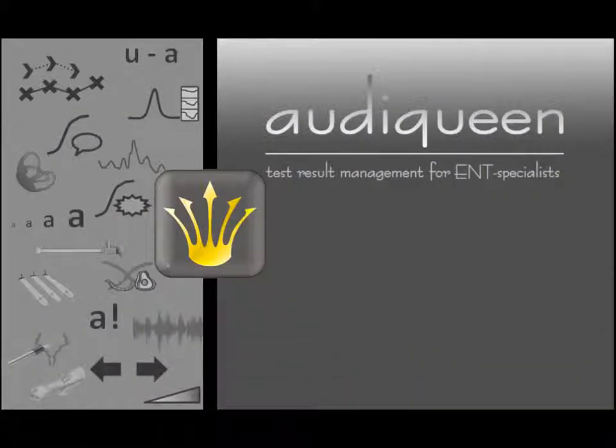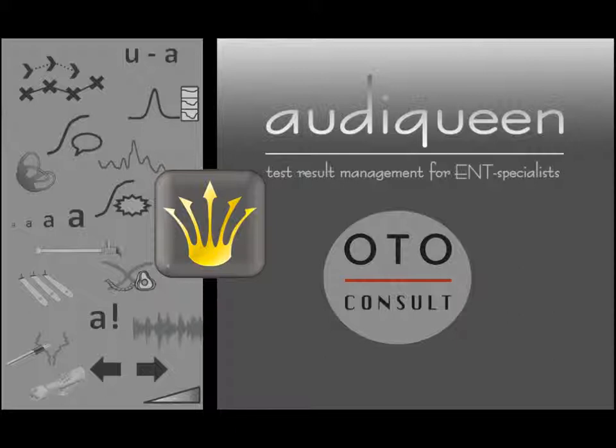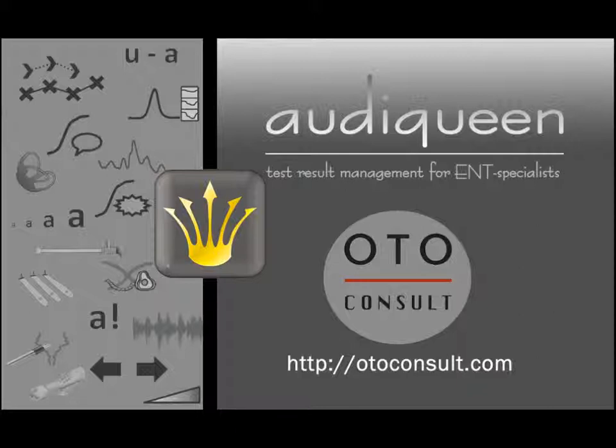These are the main features of Audiqueen. You will discover many other possibilities once you use the program, either as a standalone application or in conjunction with your electronic medical record. Audiqueen is a product by Otoconsult. Thank you for visiting our website. Do not hesitate to contact us for more information or assistance. We will be happy to receive any feedback from you, and we remain committed to creating the best solution to your needs.